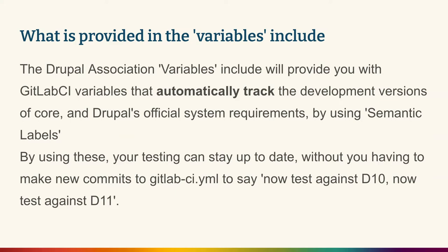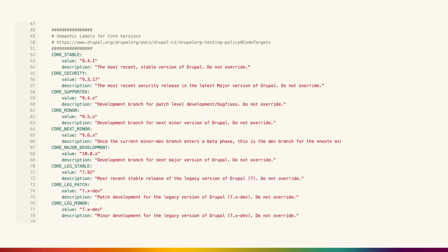The variables include will provide GitLab CI variables that automatically track development versions. So if you're using semantic labels like Drupal-latest, Drupal-stable, core-minor, or similar — when you move from version 9 to 10 to 11, people using these variables in their own templates don't need to track what the stable version of Drupal is at any point, whether it's 9.4, 9.6, or 10.2. The overall goal is that contrib maintainers don't have to update their testing configurations when new versions of Drupal are released — the Drupal Association will maintain these values and test runs will update automatically.